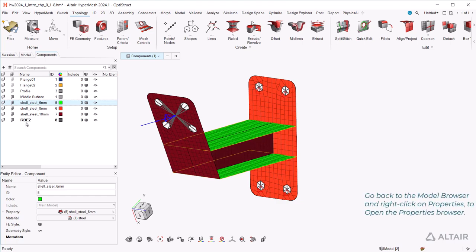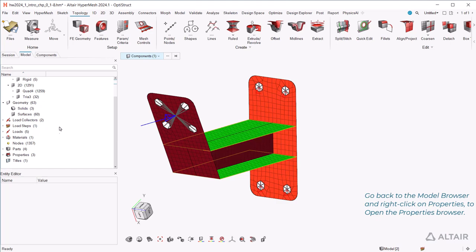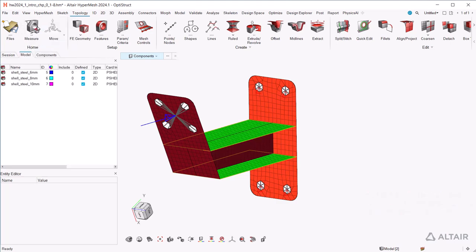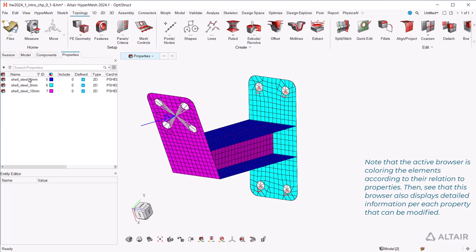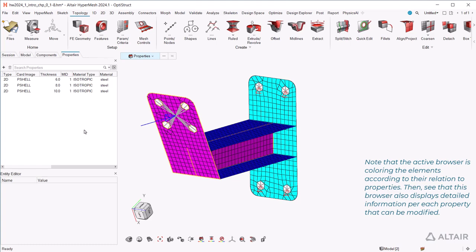Go back to the model browser and right-click on properties to open the properties browser. Note that the active browser is coloring the elements according to their relation to properties. Then see that this browser also displays detailed information for each property that can be modified.